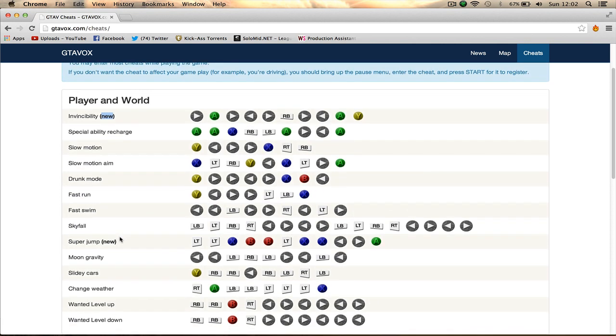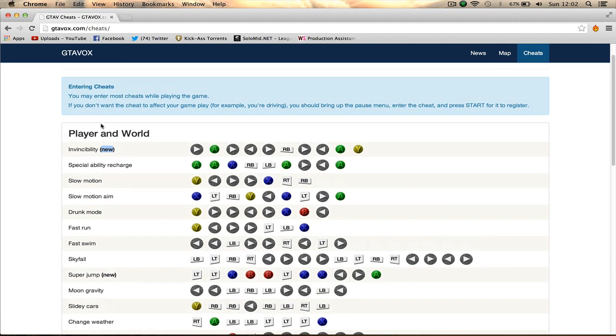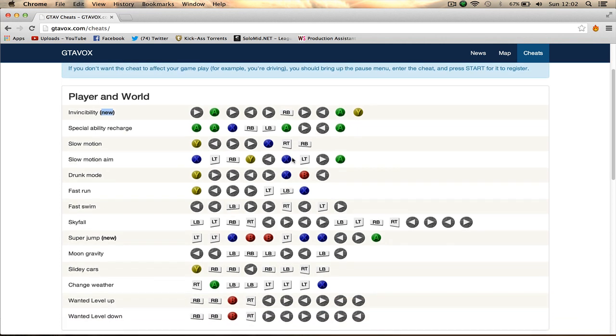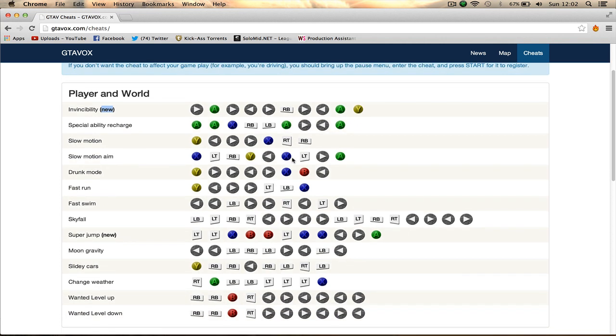There's a little tip at the top here which I didn't realize. If you don't want the cheat to affect your gameplay like driving or flying, you can pause the menu, enter the cheat, then unpause it and the cheat will be activated.